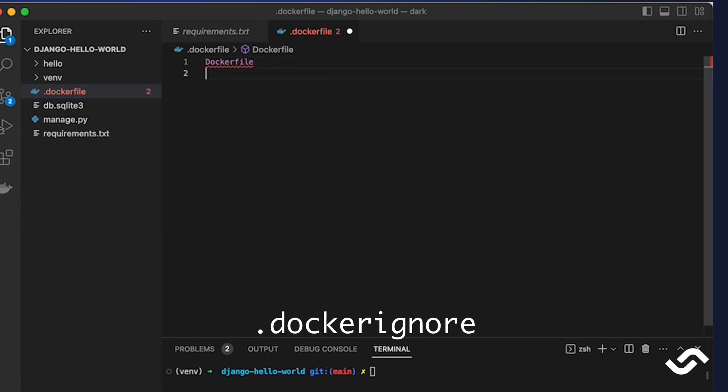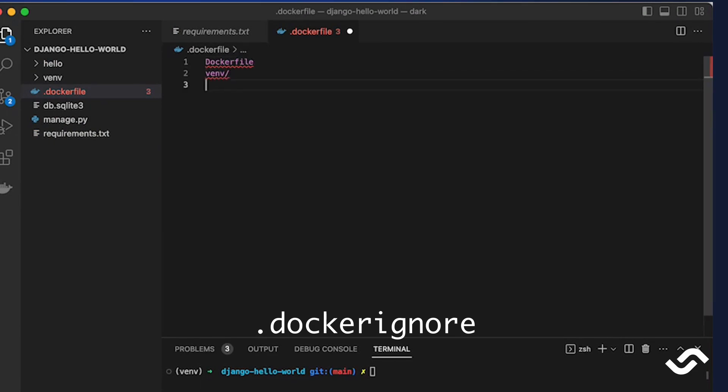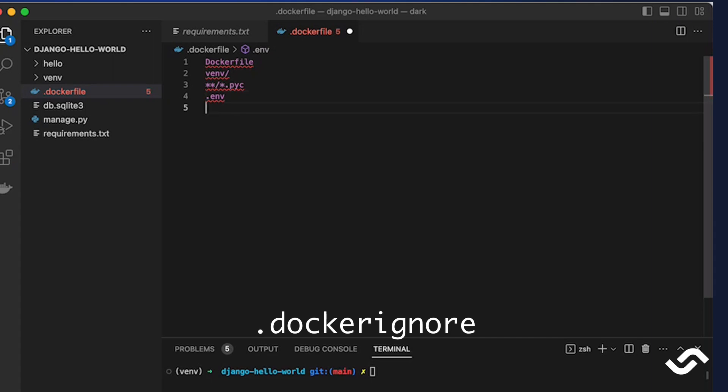We're going to put our Dockerfile here, our virtual environment, any compiled Python files. We can put our .env and our SQLite database. We should put it here - in this case I'm going to keep it so it works but in a production environment it's going to be an external database.